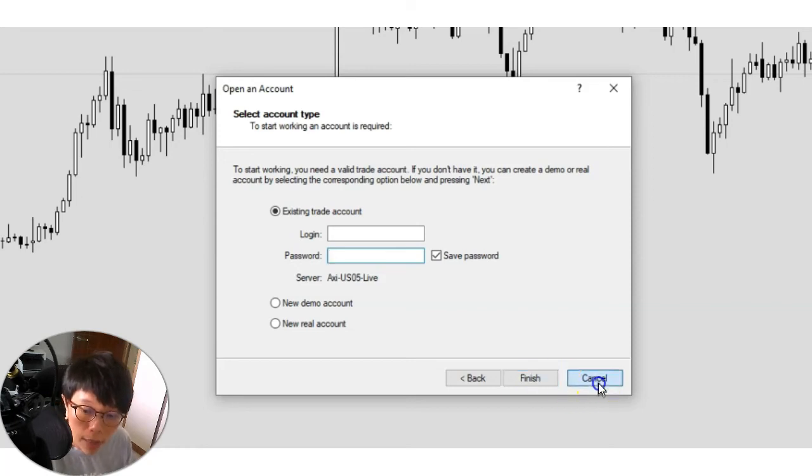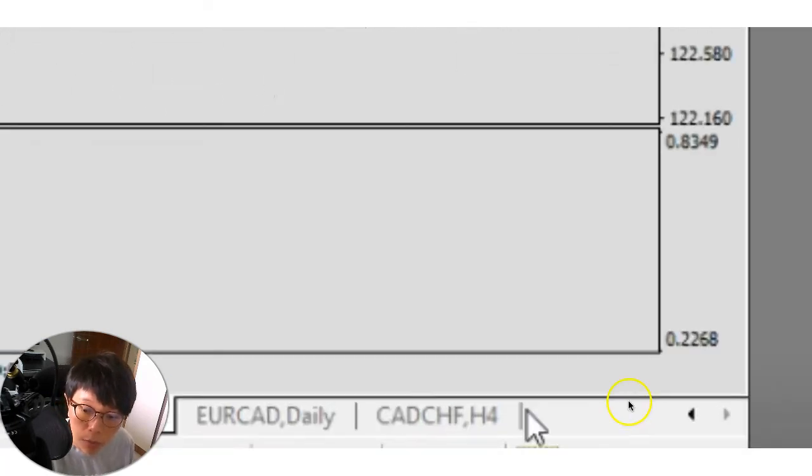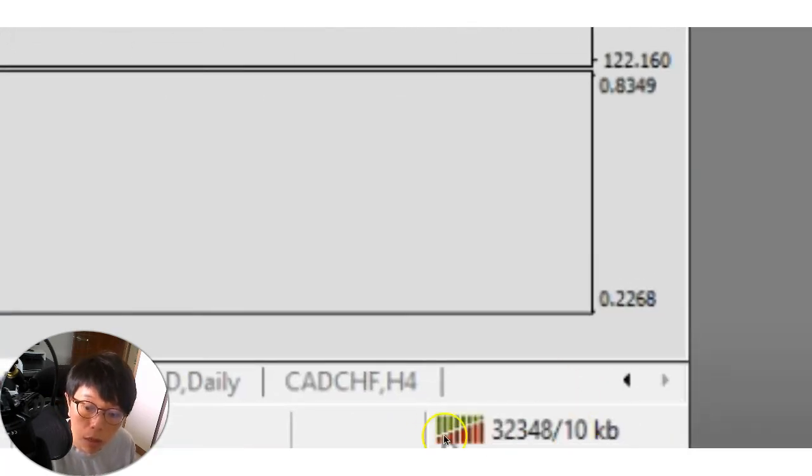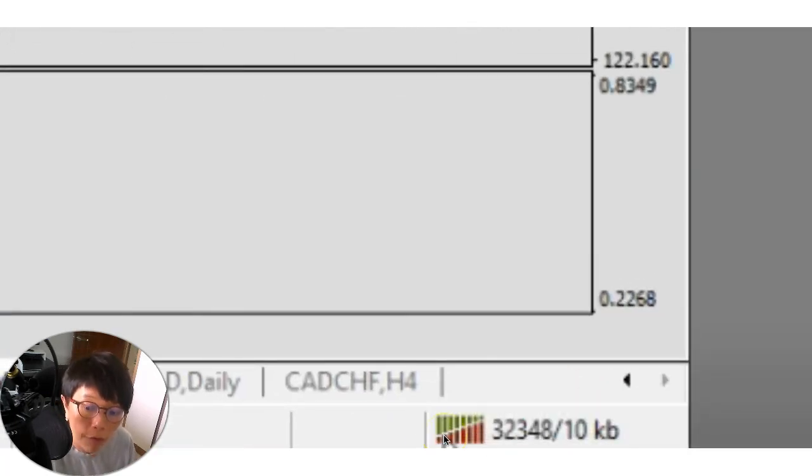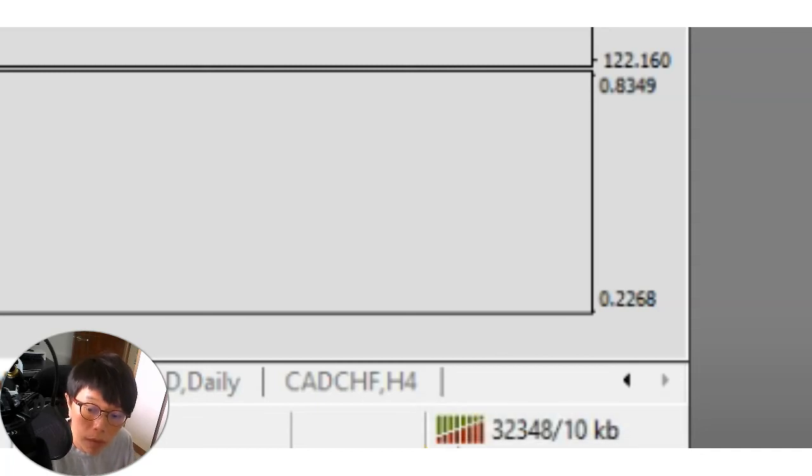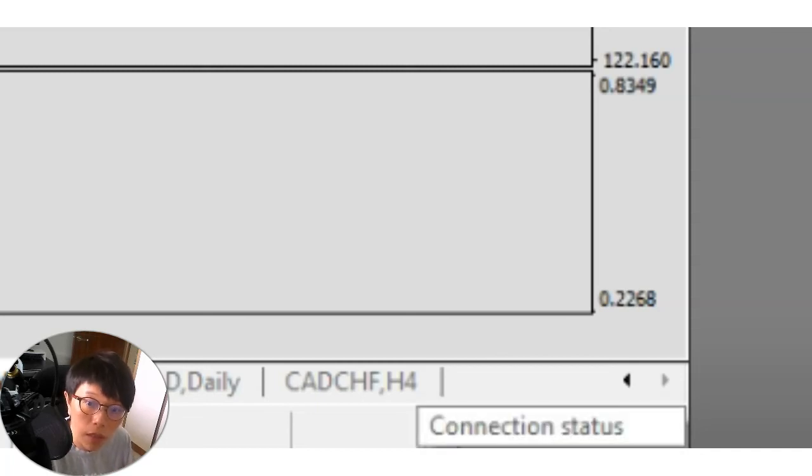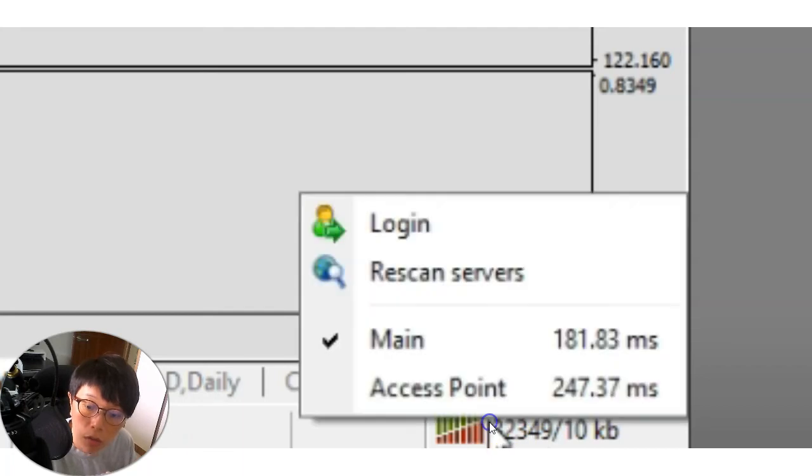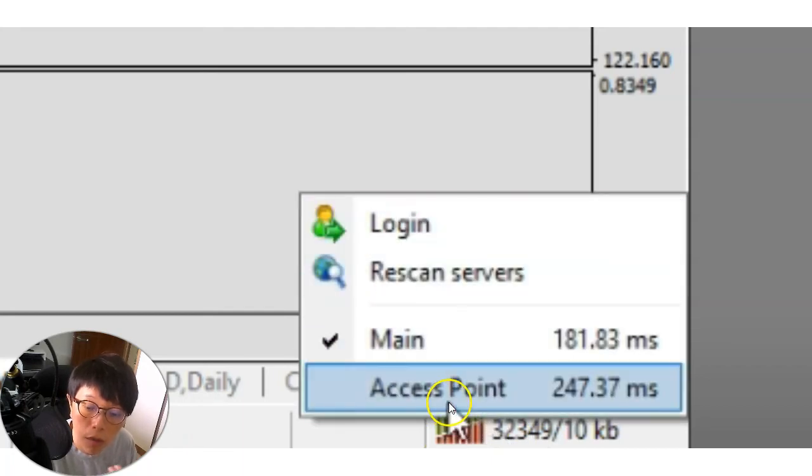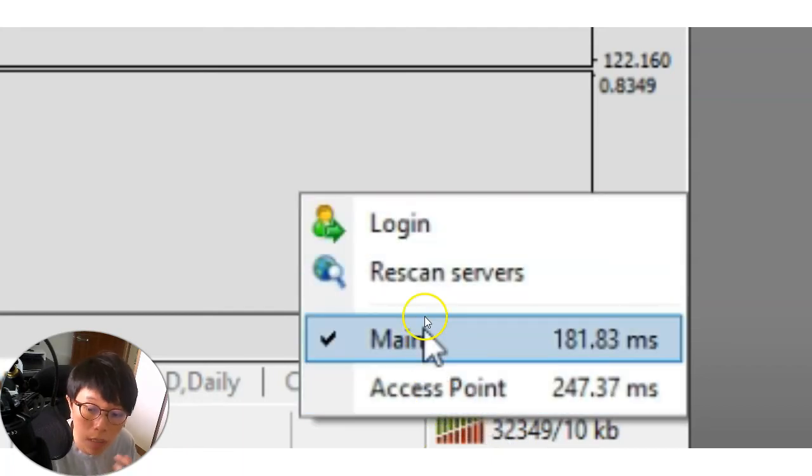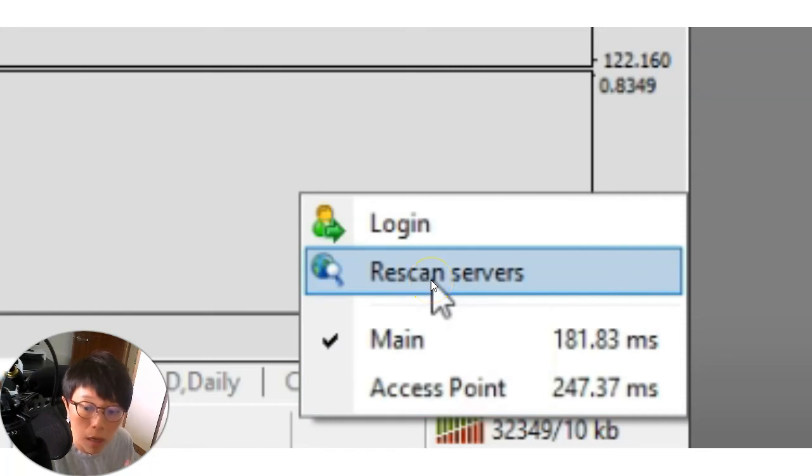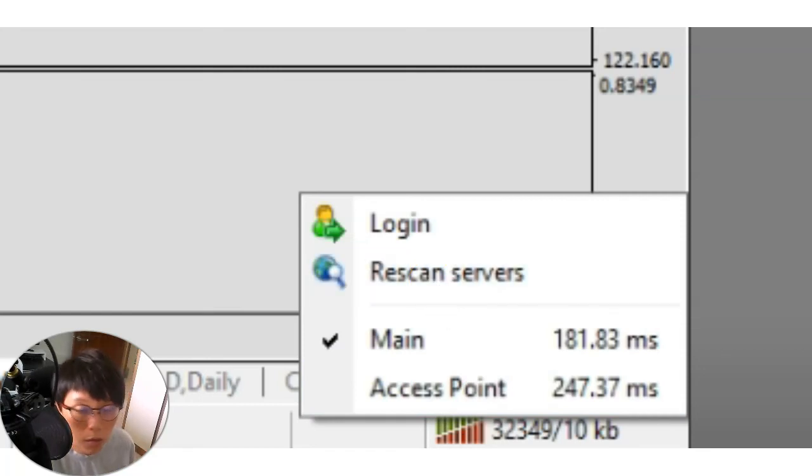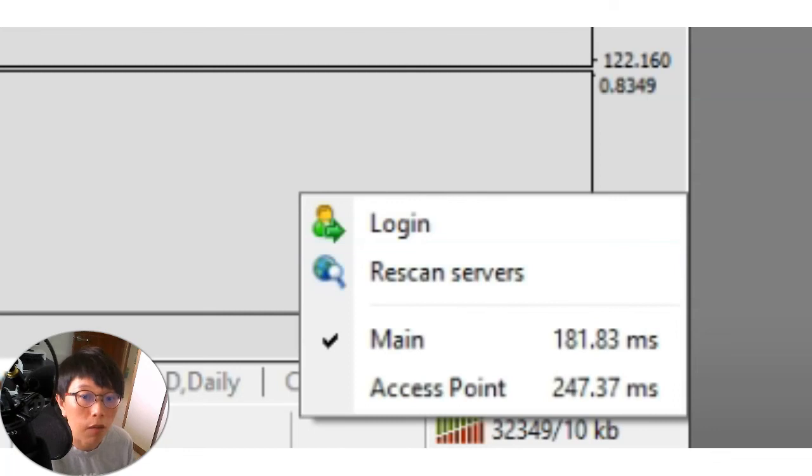Now check that at the bottom right, you are going to have your numbers here. These numbers mean that there's data that's streaming inside. It shows your connection status. So if it's not connected, you can just rescan the servers and then be able to connect to your brokers. So it's just very simple steps that you can do.